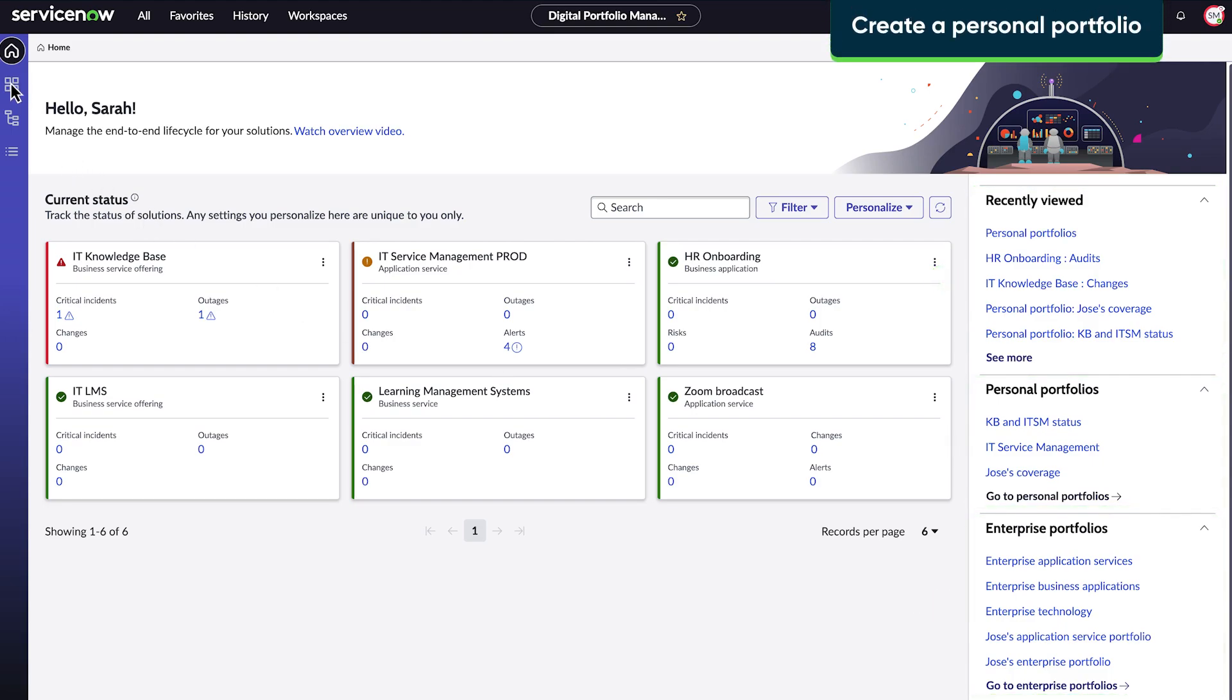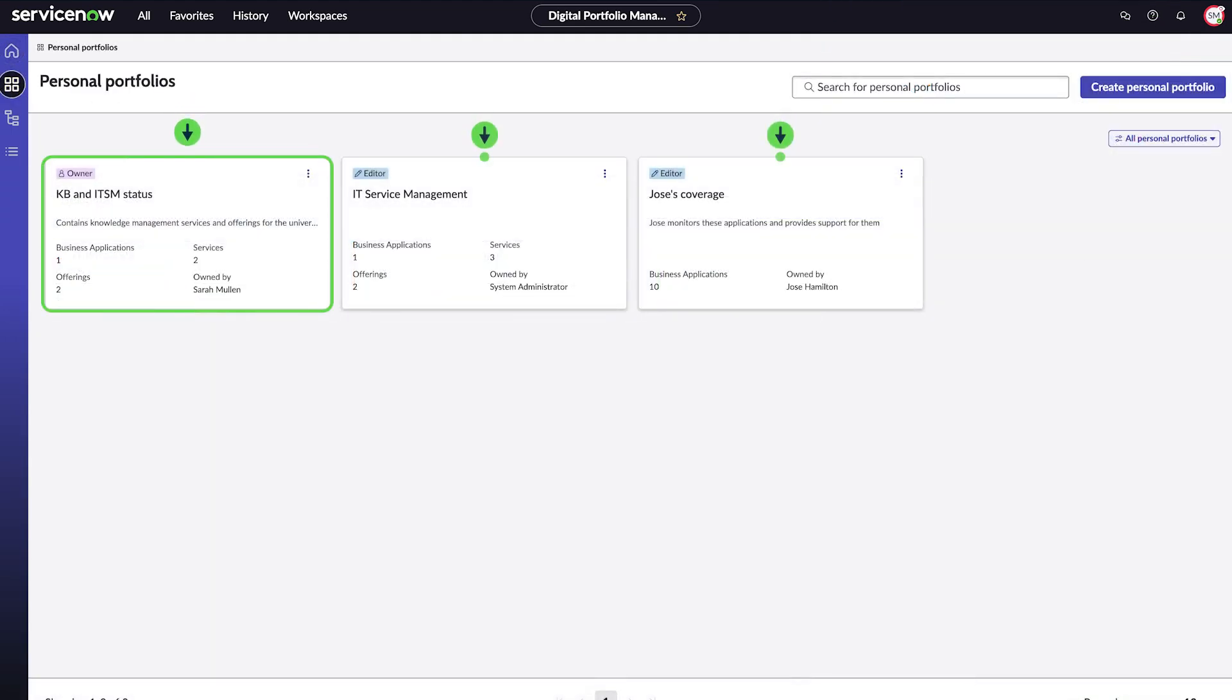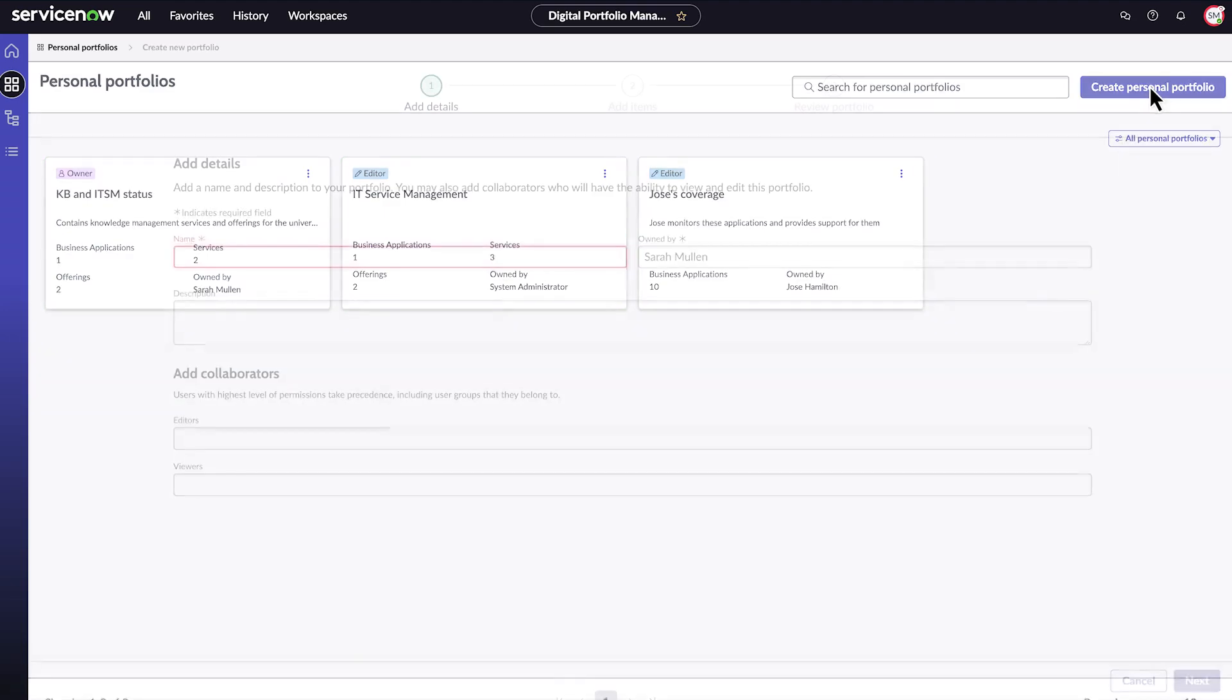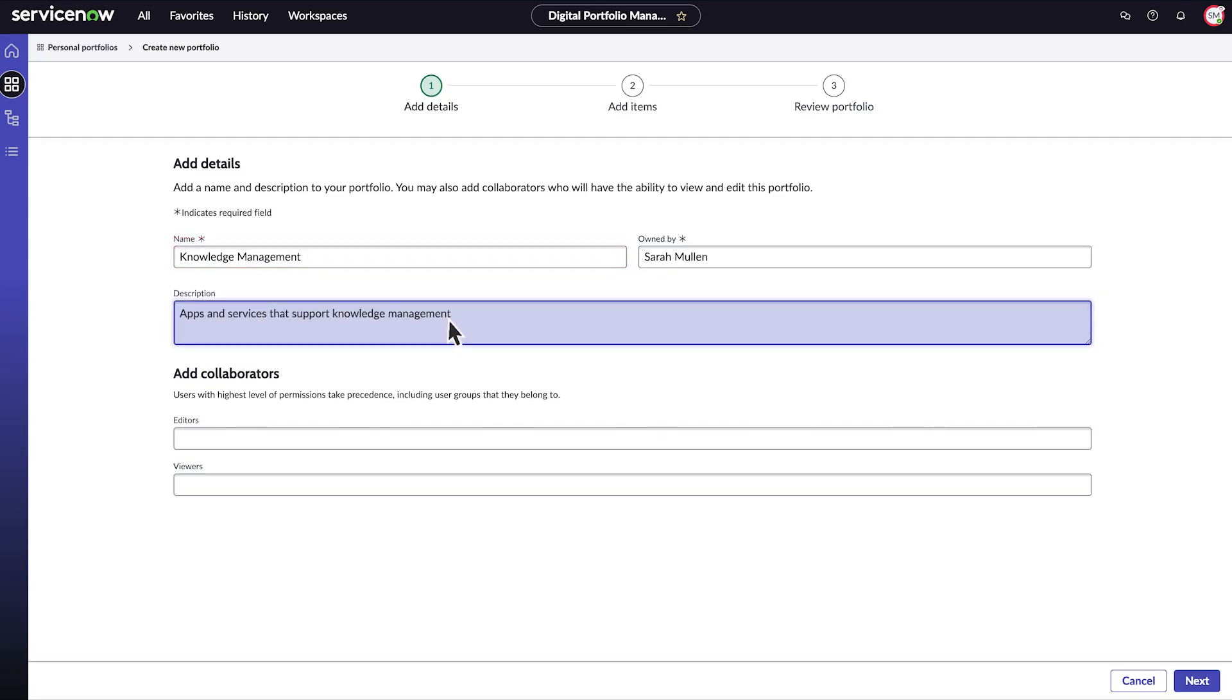The personal portfolios page contains portfolios I own and ones that are shared with me. Now, I need to create a personal portfolio to bring together the specific services and apps that are of interest to the knowledge management team.